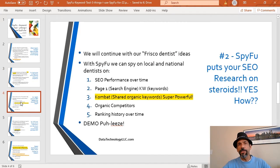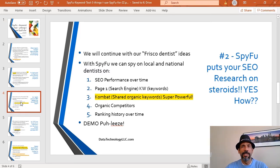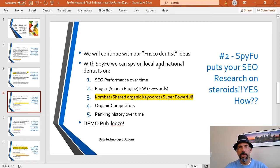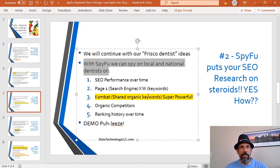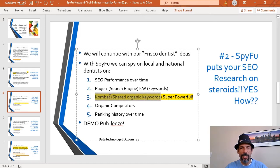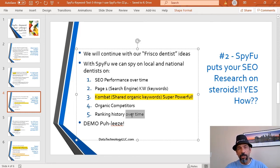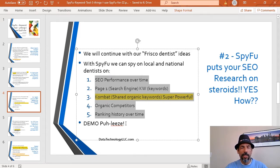The second thing I use SpyFu for is that it really puts your SEO research on steroids. Continuing with our Frisco dentist scenario, with SpyFu we can get information on our local and national competitors. We can look at their SEO performance over time, their page-one search engine rankings, shared organic keywords — which SpyFu calls 'combat' — organic competitors for dentistry, and their ranking over time. This is a lot of information the tool is giving you for free.